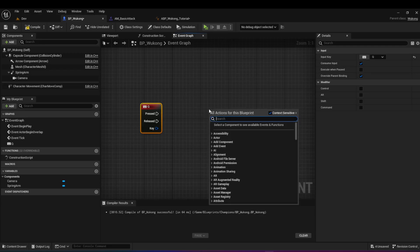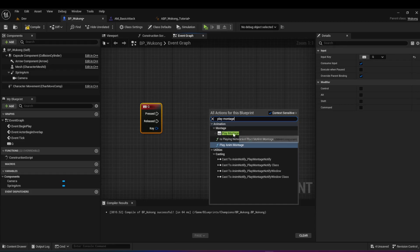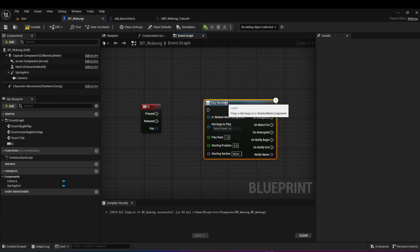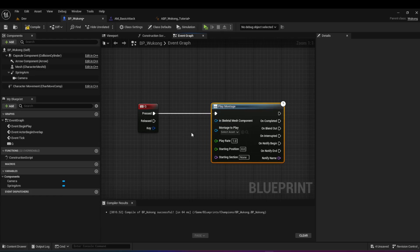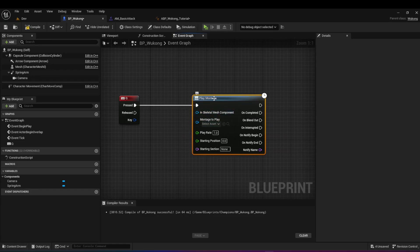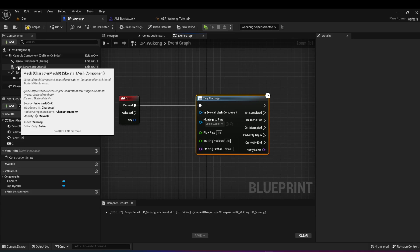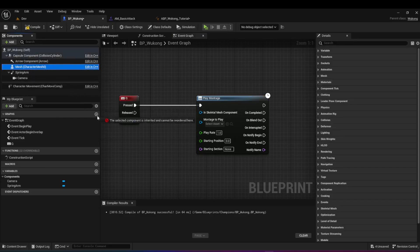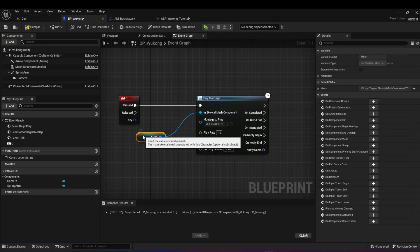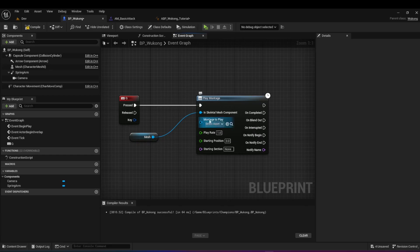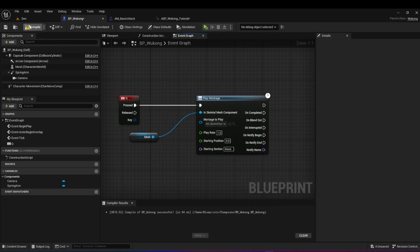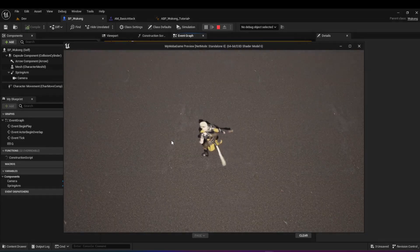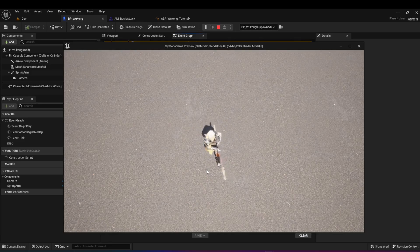To do that, right-click and search for play montage. Choose this node right here — not the other one — and it's going to create this blueprint for you. Drag from the pressed pin to the play montage pin. It requires the skeletal mesh for this animation — we have that here. Because we're in the BP Wukong blueprint, we can drag it and attach it to the skeletal mesh component. It also requires the animation montage to play — we can search for AM basic attack. Hit compile and save. If we go ahead and play, we can move our character around like before, but when we press Q, it plays the animation montage.